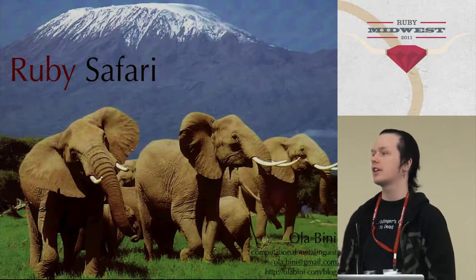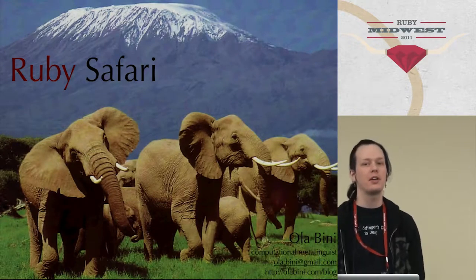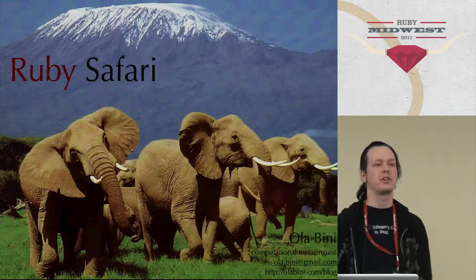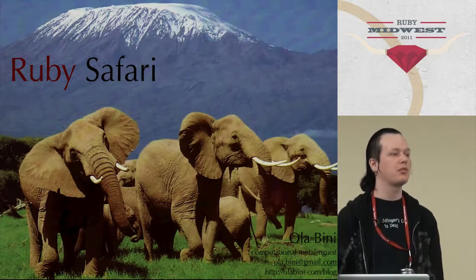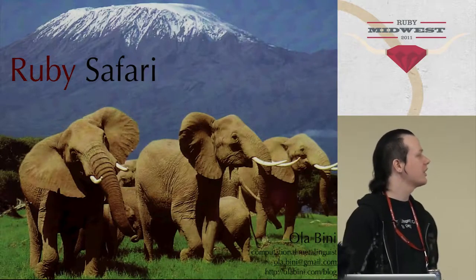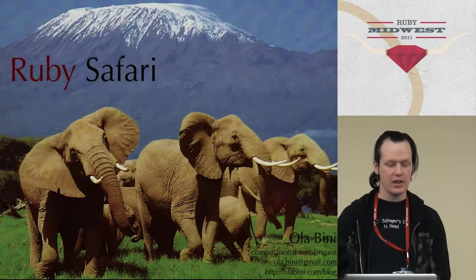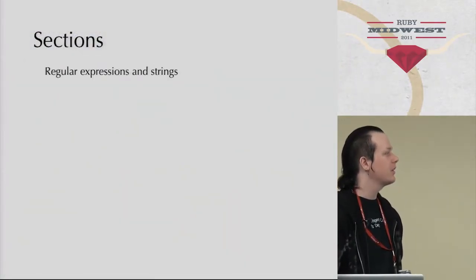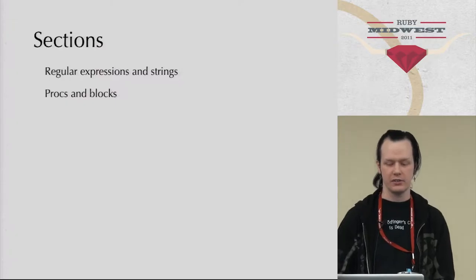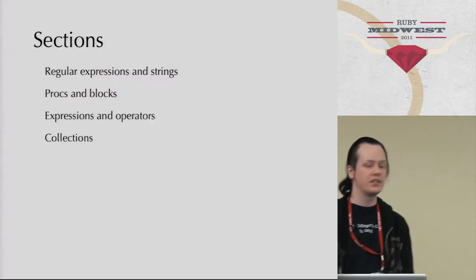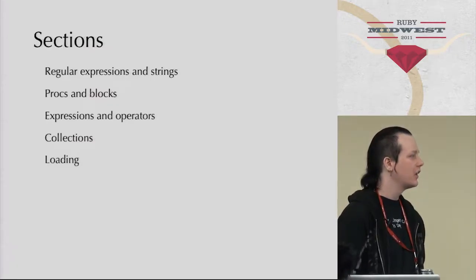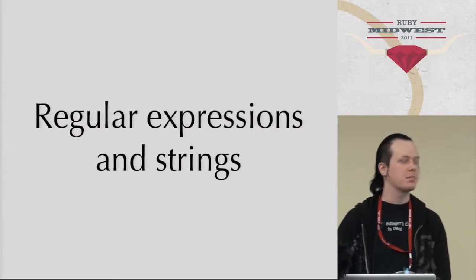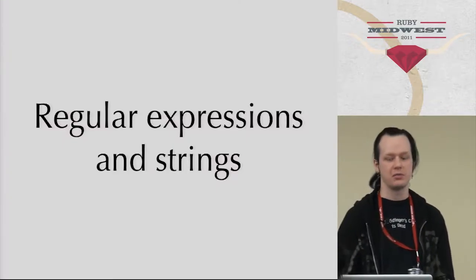So I want to look at some features that Ruby has that you might not know about, and talk a little bit about whether you should be using them or not. Hopefully, there will be something new for everyone here, but I can't guarantee that you haven't seen everything. I'm going to be talking about regular expressions and strings, procs and blocks, expressions and operators, a little bit of collections, and a little bit of loading. The biggest section is regular expressions and strings.